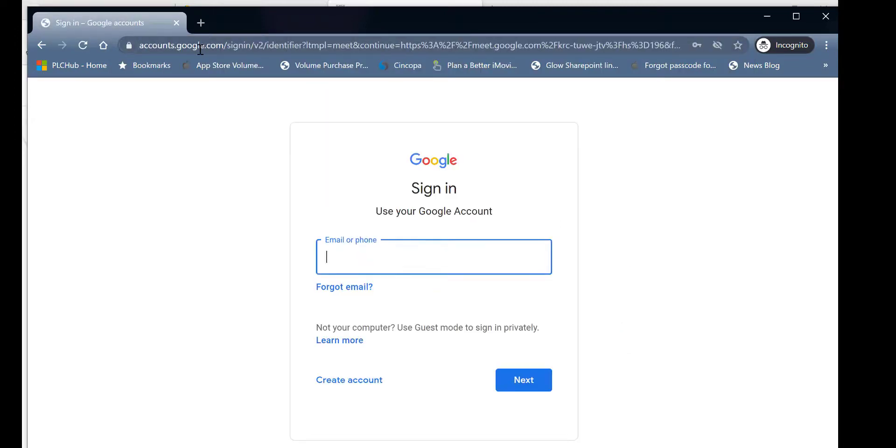You will then be asked to log in with a Google account. Now you can use your Google email address in Glow.